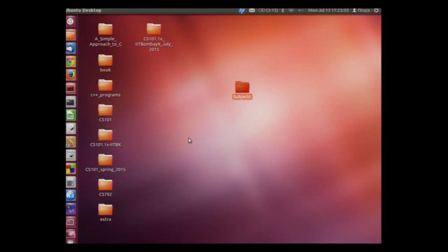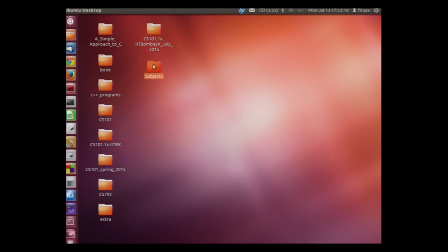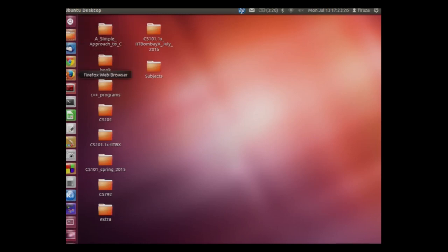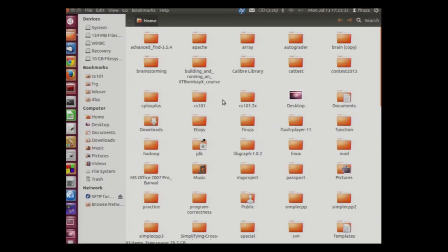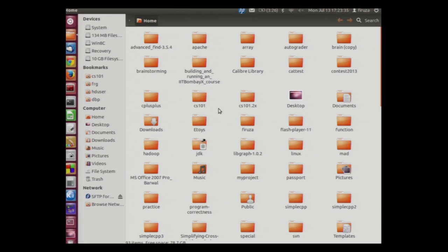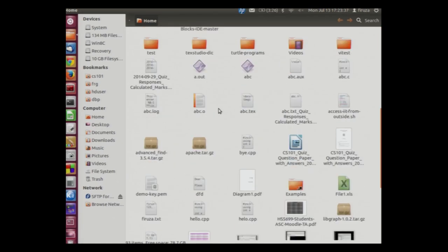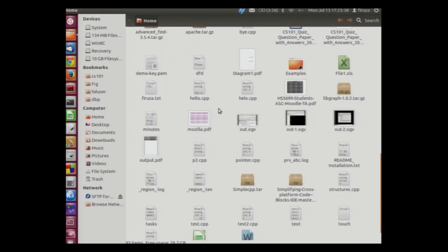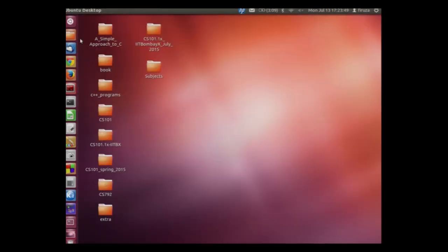We will now move this subjects folder by clicking the left click of the button, dragging it and dropping it below this folder. We will now go to our home folder. This entire pane is called the left pane. We will click on our home folder where we can see that there are folders which already existed with some files. We will now close this home folder.